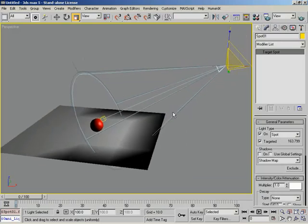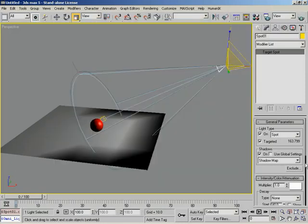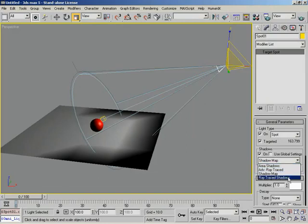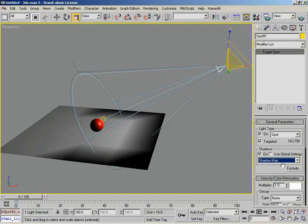Next, we have shadows. If you activate these, you'll notice that earlier when I rendered our object had no shadow — if I activate shadows and re-render, it now has a shadow. There are several types: area shadows, advanced ray trace shadows, shadow maps, and ray trace shadows. Shadow maps and ray trace shadows are the two I'm going to focus on. If you activate global settings, any settings you set will be applied globally to any other lights using shadow maps. You also have the Exclude button, where you can select objects to be excluded from the shadow calculation.